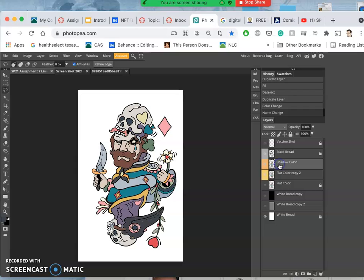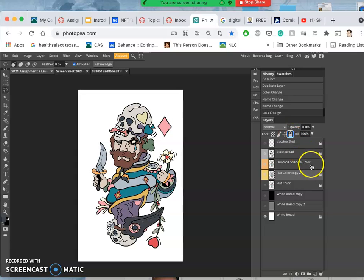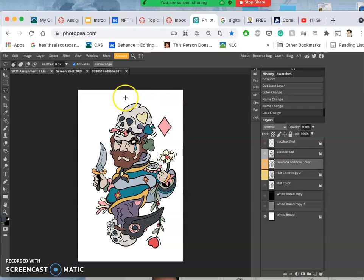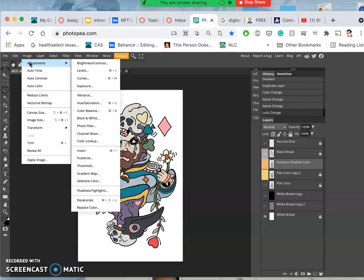I should really call it duotone shadow color. Now I'm going to lock my flat color with the padlock because I only want to affect the shadows. And now I want to do darker versions of all of the flat colors. So I'm going to go to image adjustments. I'm going to go to levels.